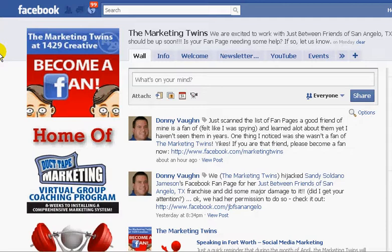If you don't make this change and you put photos up on your fan page and ask people to tag those, they will not be able to do it and it will be very frustrating for them. So here's all you have to do.